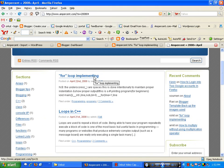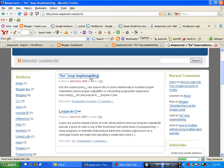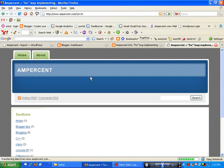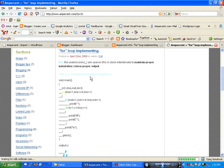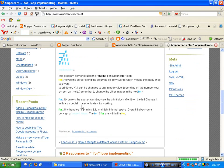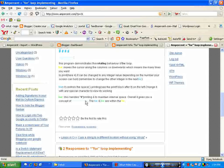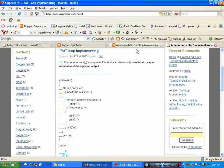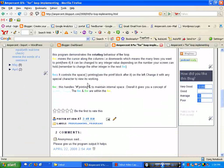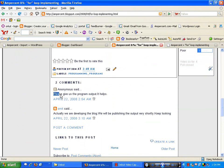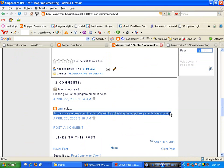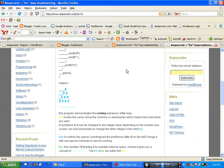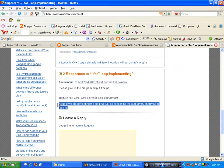Yes, here it is — 'for loop implementing'. The same post has been copied in your WordPress site. You have successfully copied your content from Blogger to WordPress. You can see there are two comments on this post, and in your WordPress site, the comments have also been copied correctly.